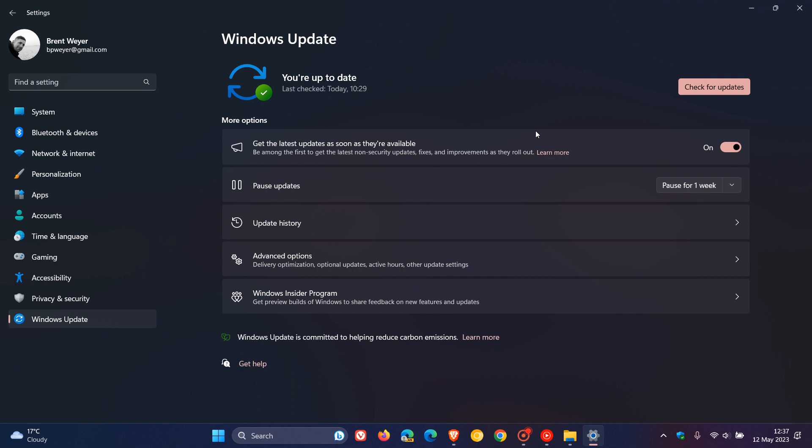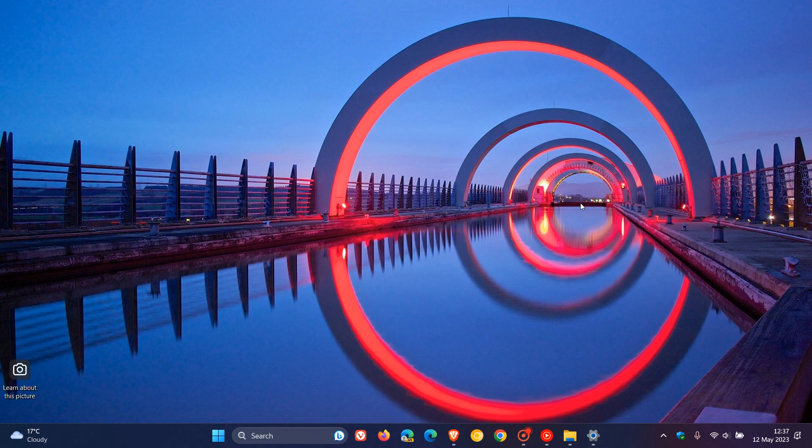That means that those updates will arrive on your system sooner than later, even though they are on a controlled rollout. So that will bring the updates as soon as they are ready to your device. So if you want to get those updates sooner than later, make sure the setting is turned on.